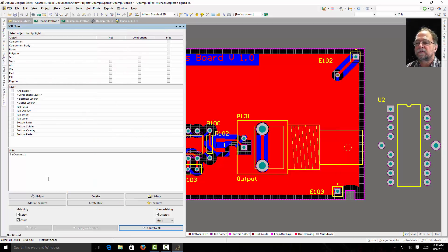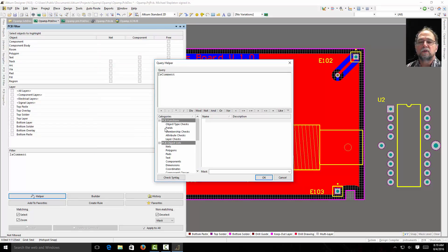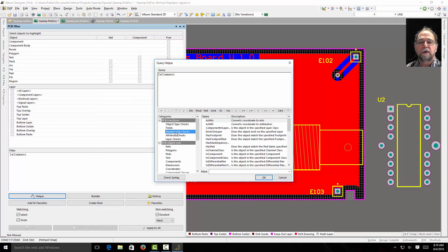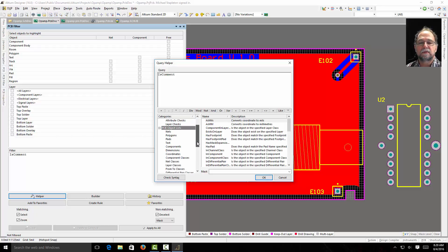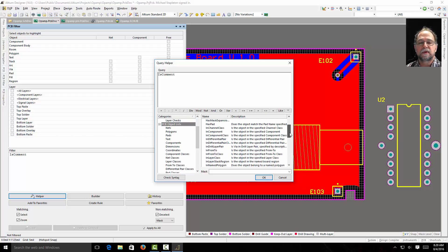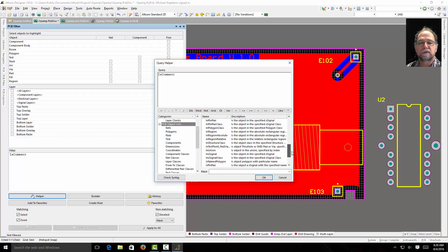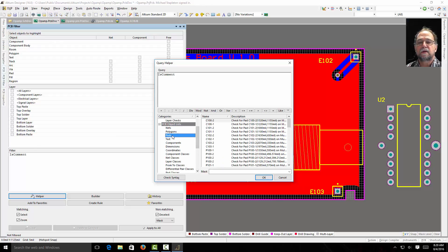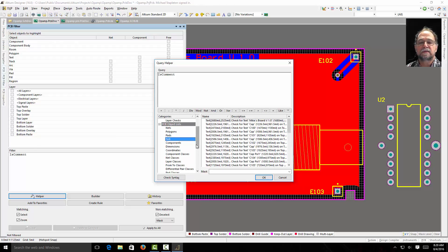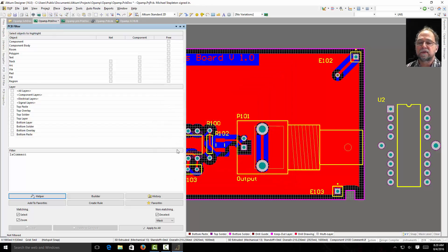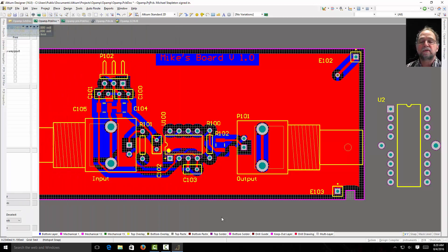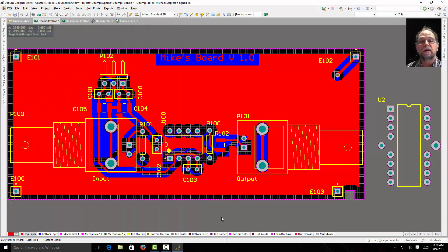You'll see on the filter that there's a helper. You can look at the helper and say how do you want to do it. By fields. By memberships. In component. Look at all these different types of ways of filtering things. Nets. Polygons. Pads. Text. There's a ton of ways to filter things. So play around with it. And get used to those. They're going to save you a lot of work and time and effort.